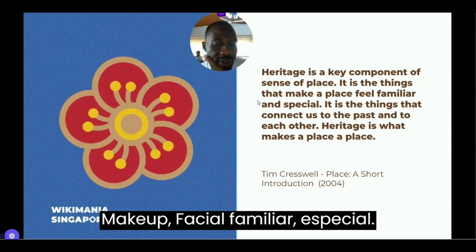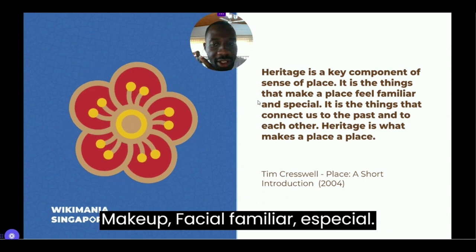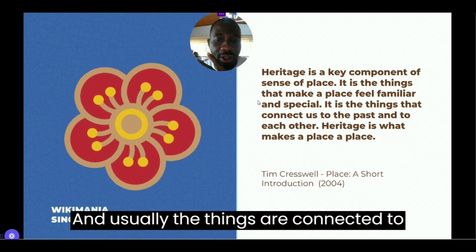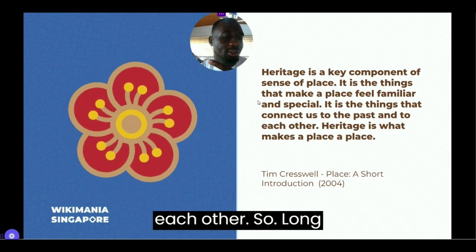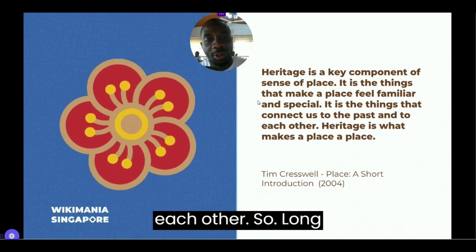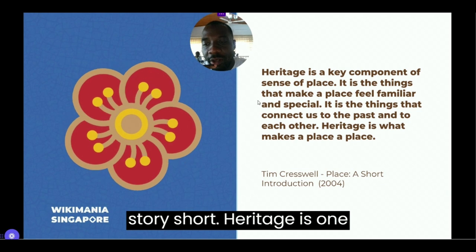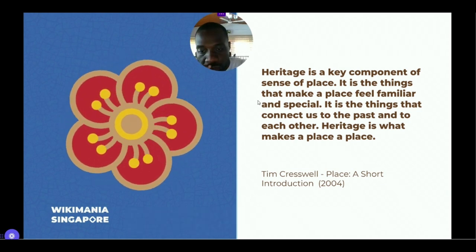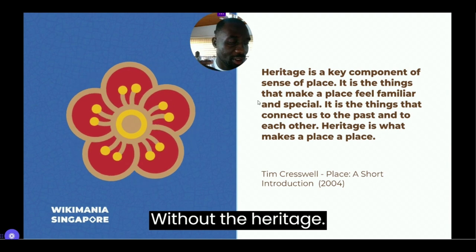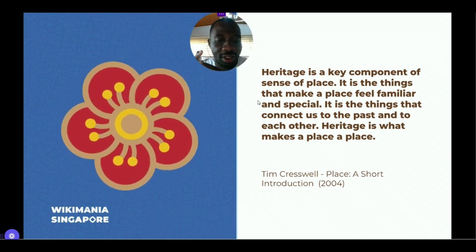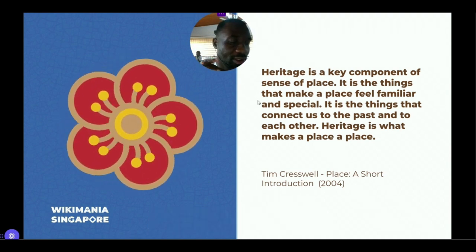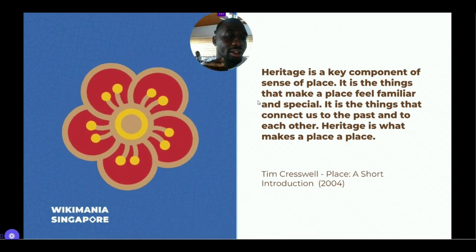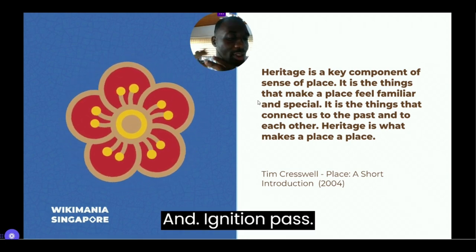Context, they say, is key to understanding. Without context, you will not really understand why a place is valued. Heritage is what makes the difference — it brings about conversations around heritage and complements a sense of place. It's the things that make a place feel familiar and special, usually connected to the past. Without heritage, a place is just a piece of land that has no meaning or recognition.